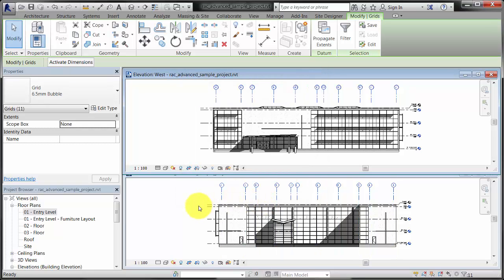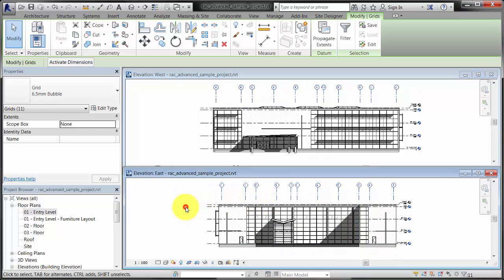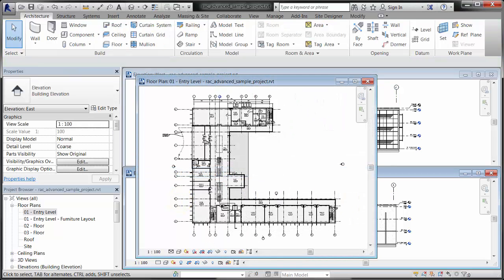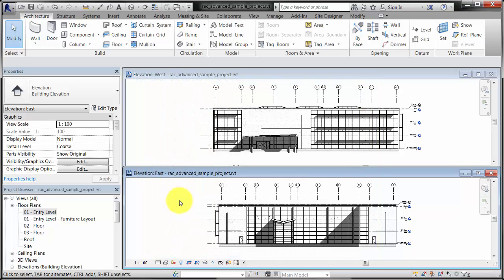Now both elevation views display grid lines in the same position and because the 3D extents were unaltered, the plan view also displays the grid lines. Use the Propagate Extents tool to quickly get the positions of datums in your model to match across multiple views.